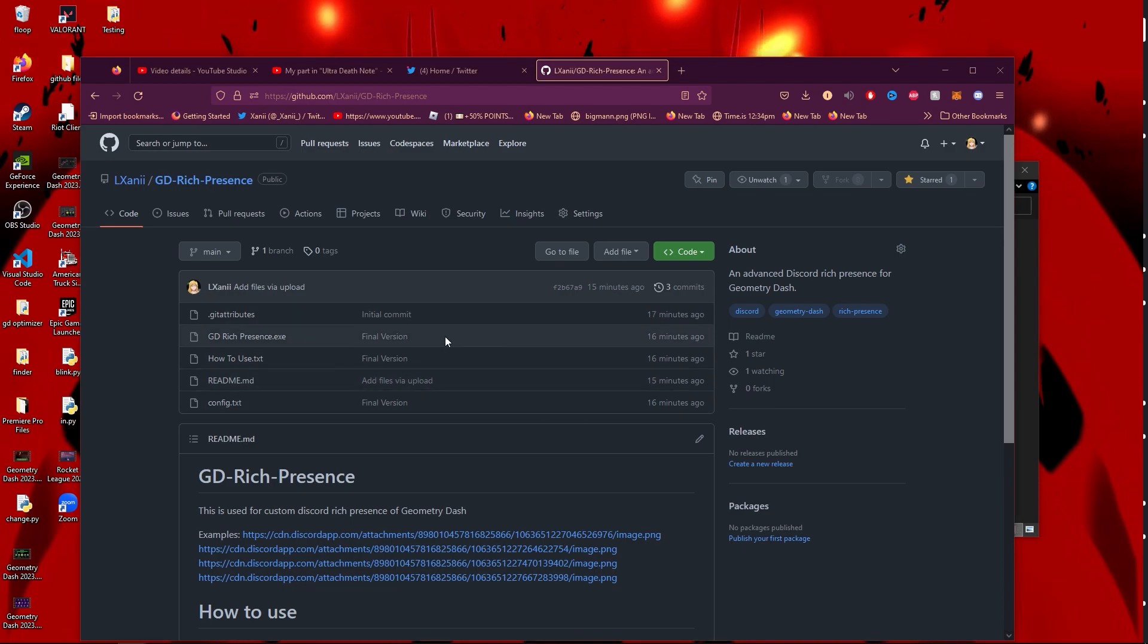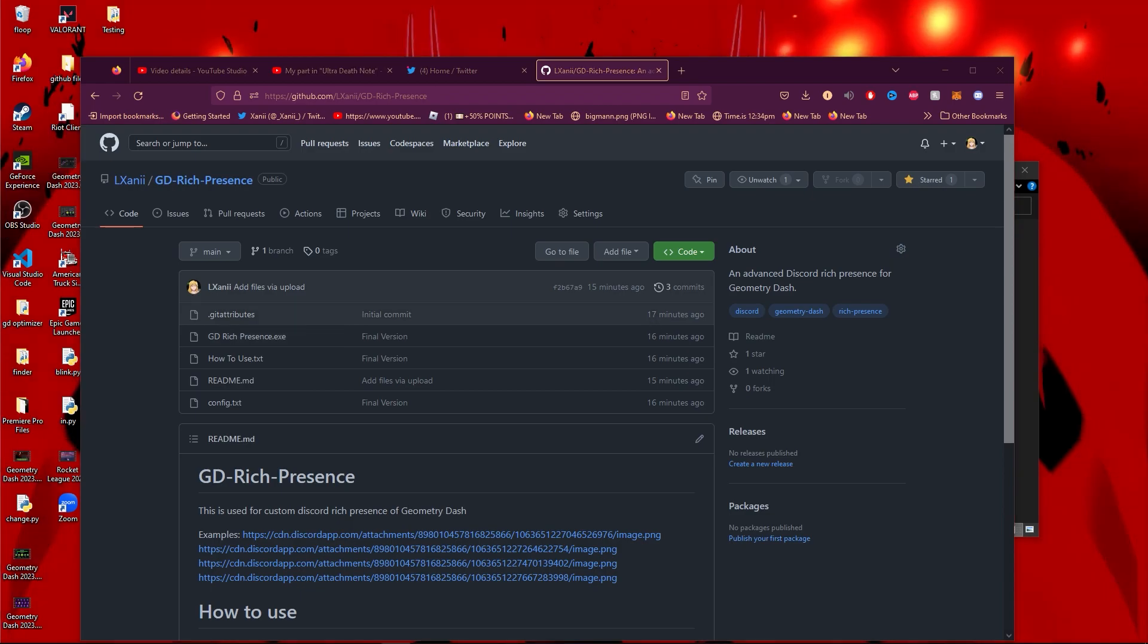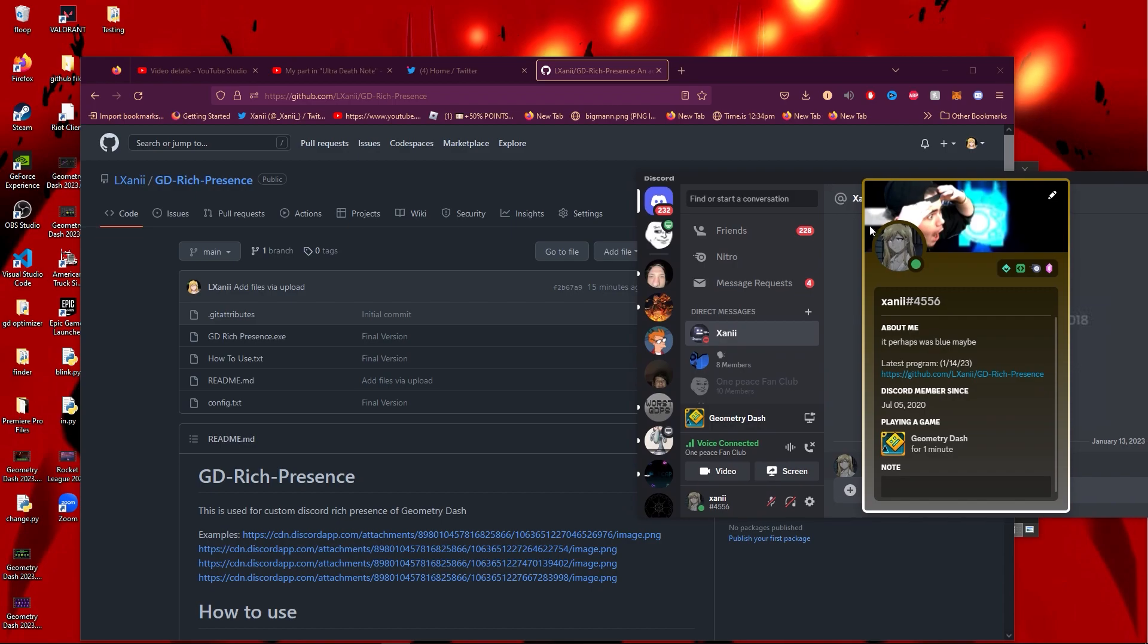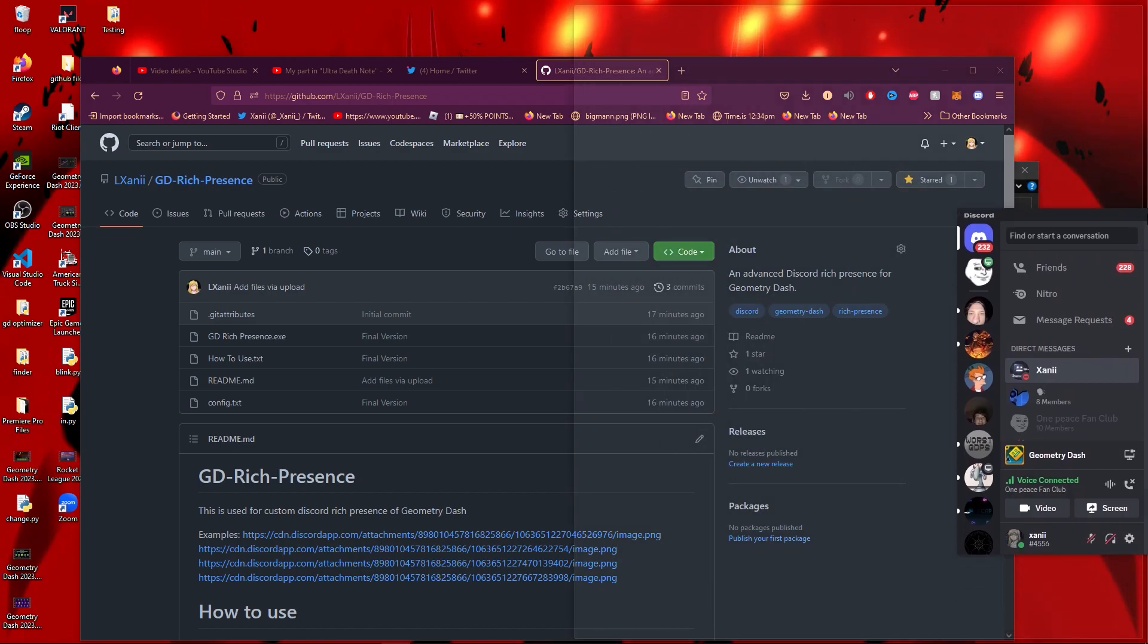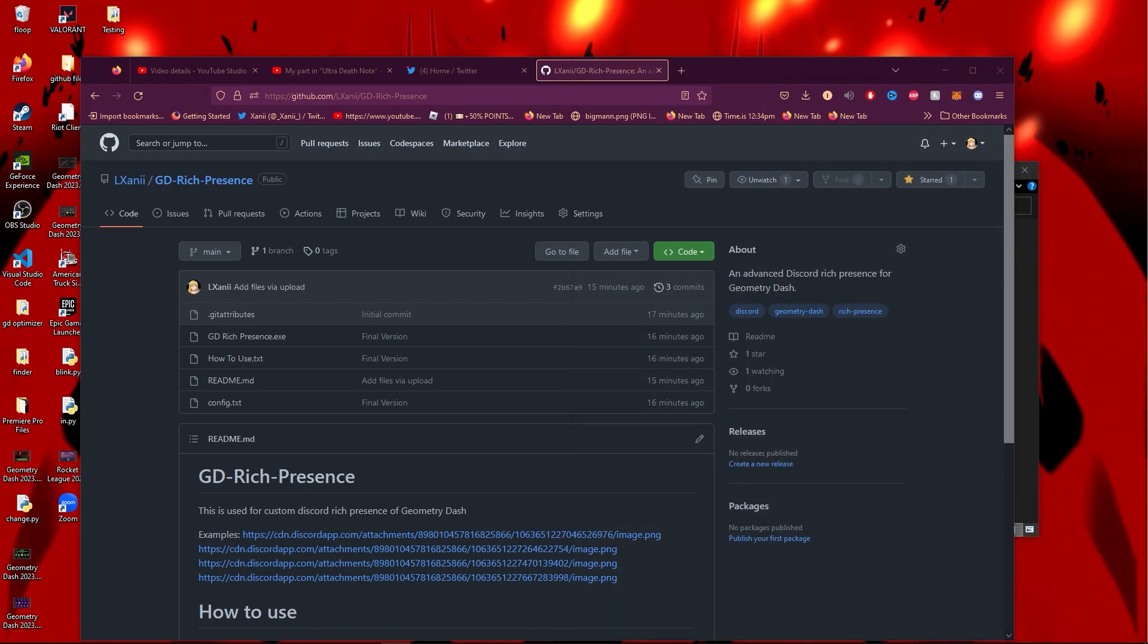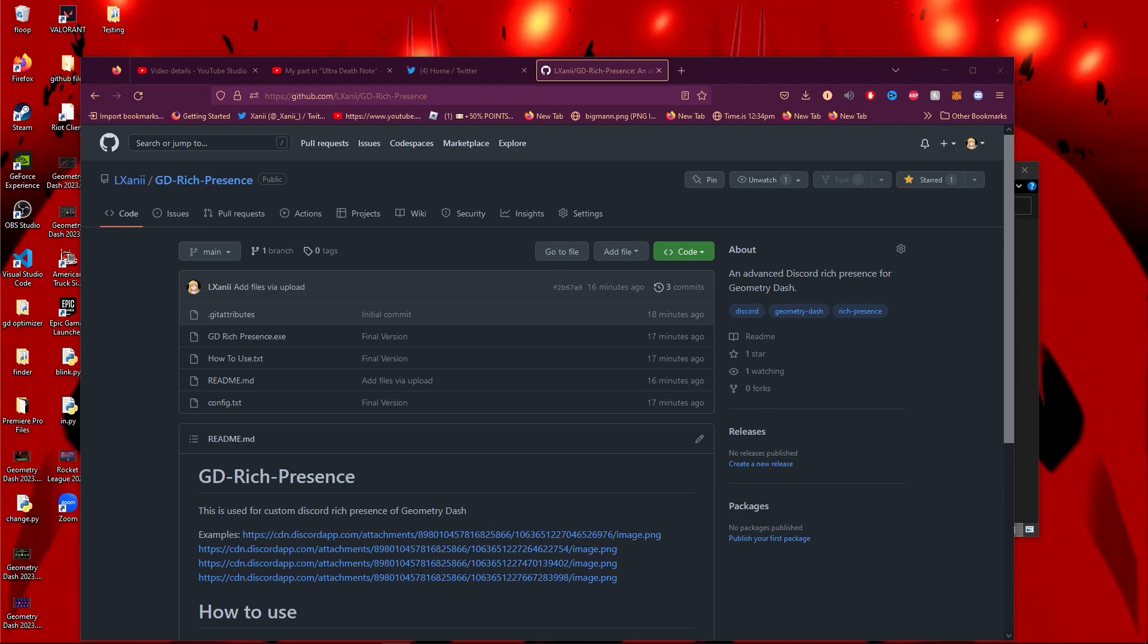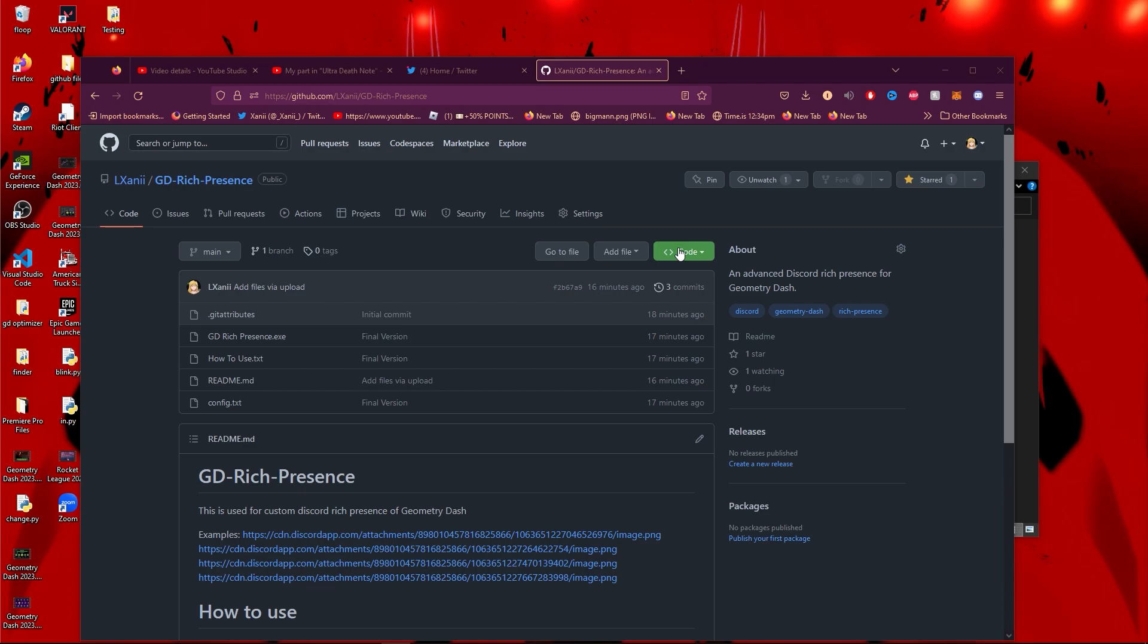This is a Discord Rich Presence for Geometry Dash, not like the one in Mega Hack. This one actually gives more information to people that look at your Discord Rich Presence. I'm going to show you guys how to install it and how it works today.